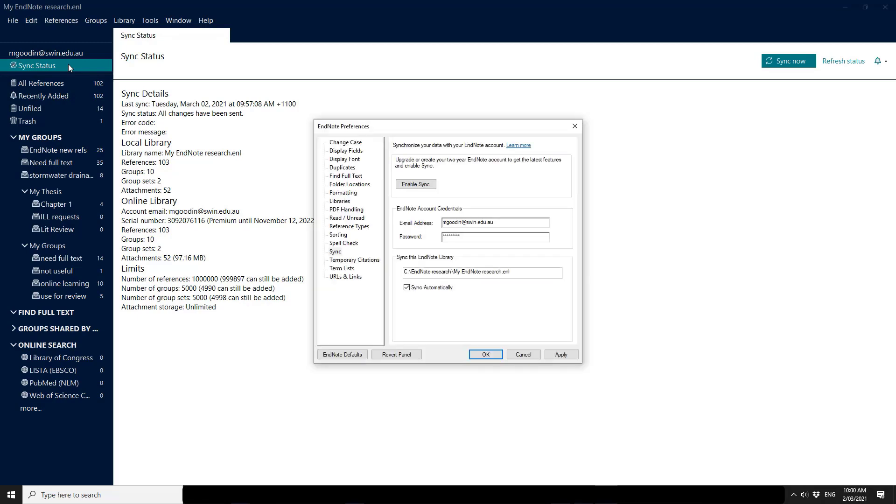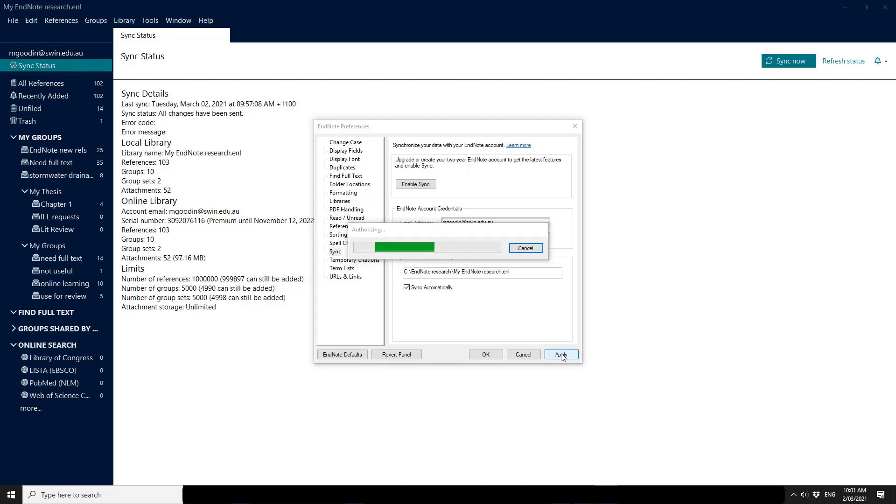Once the library has finished syncing, please look at your EndNote preferences and click sync automatically. This will ensure that the two computers or more that you might be using are constantly updated and that any changes you make on one will be reflected on the other when you go to open up your library the next time. Click apply and okay.